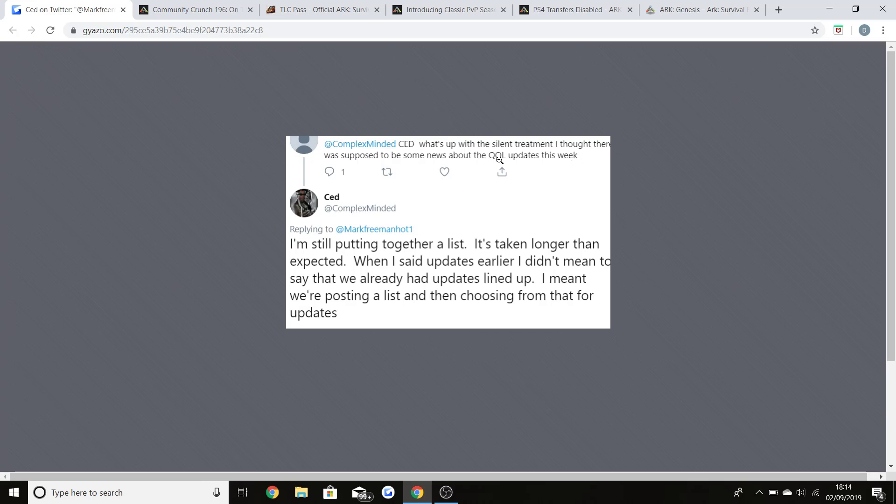He has replied saying I'm still putting a list together, it's taken longer than expected. When I said updates earlier I didn't mean to say that we already had updates lined up. I meant that we're posting a list and then choosing from that for the updates.